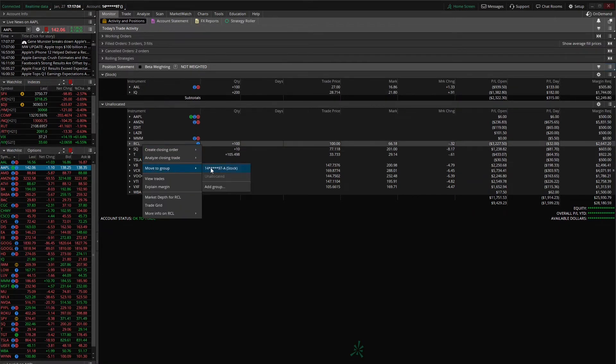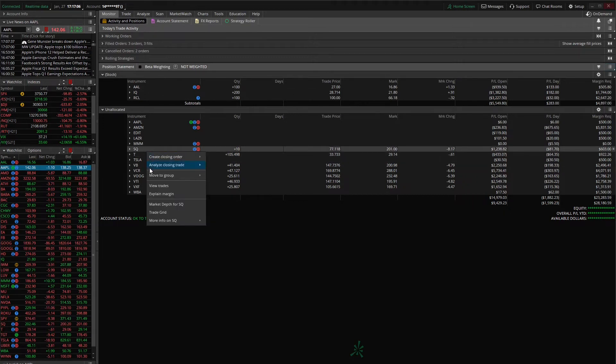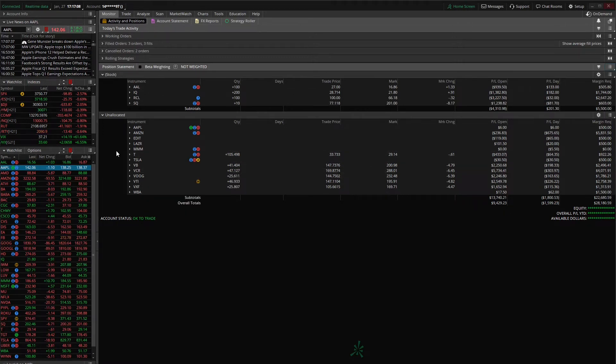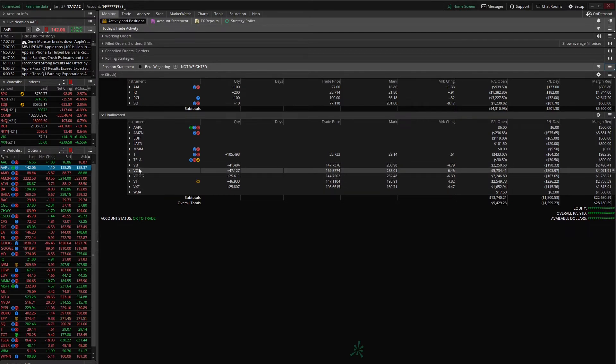Right click. Move to group. Move it into stock. I think that's fine for right now. And we're going to create another one called ETF for our many ETFs in this account.